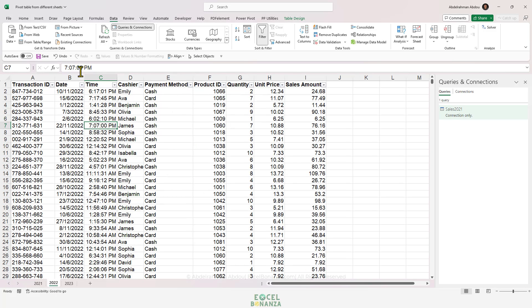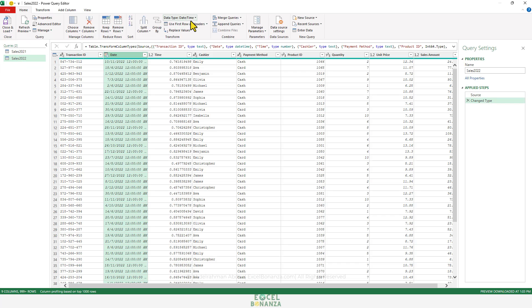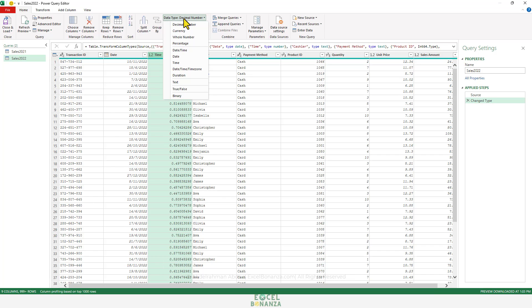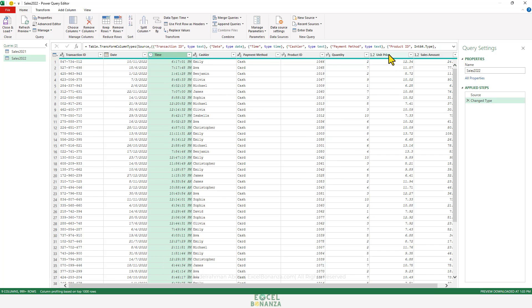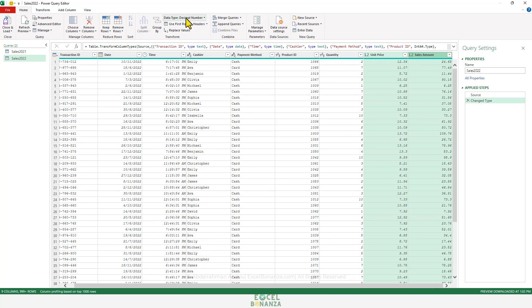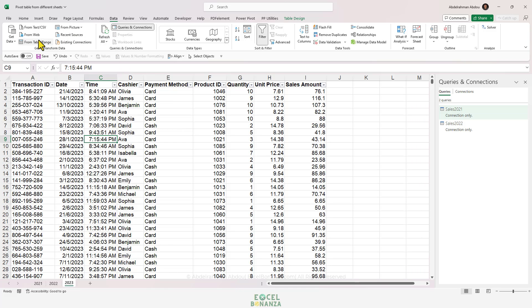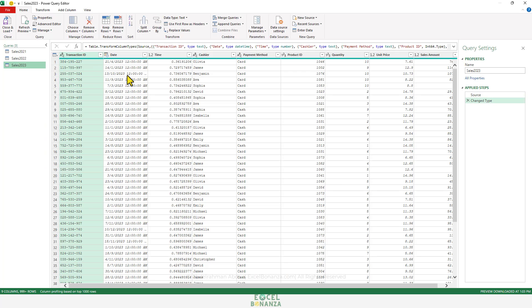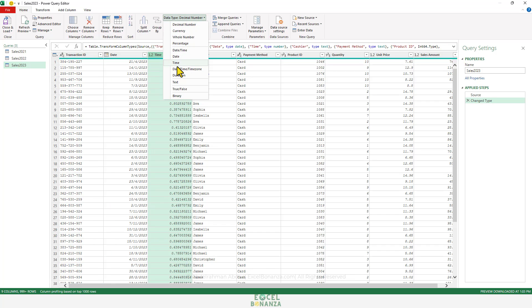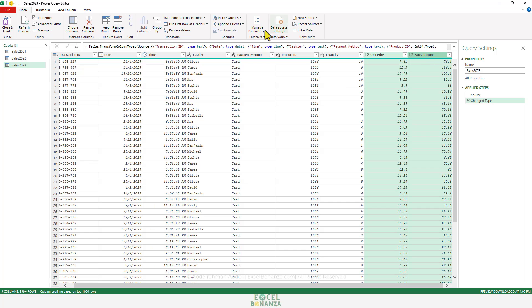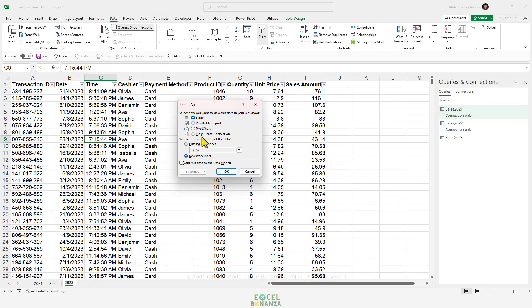We'll do the same for the 2022 data: select any cell, go to Data → From Table/Range, set Date to Date, Time to Time, and Unit Price and Sales Amount to Currency, then Close & Load To and only create a connection. And we'll repeat the same process for the 2023 data: Data → From Table/Range, set Date, Time, and the currency columns, then Close & Load To, only create a connection.